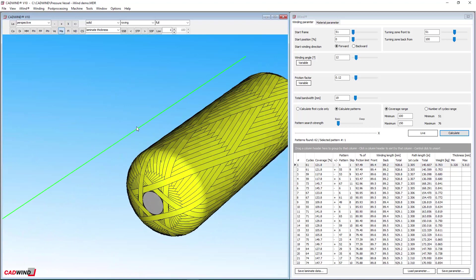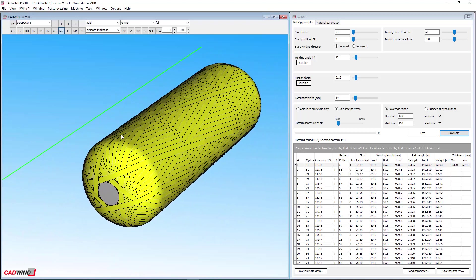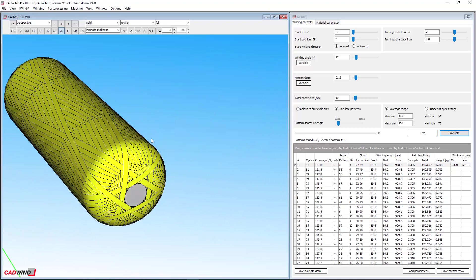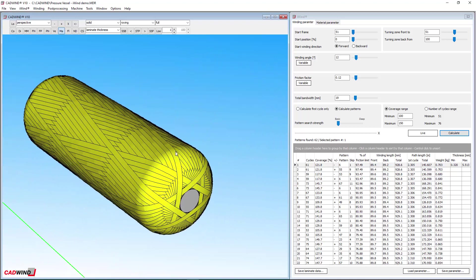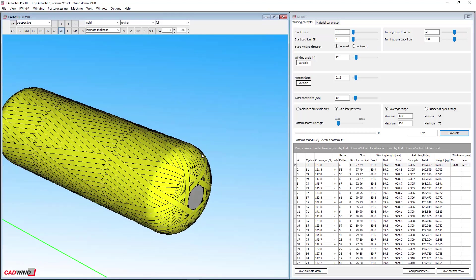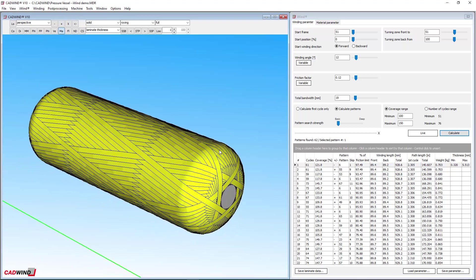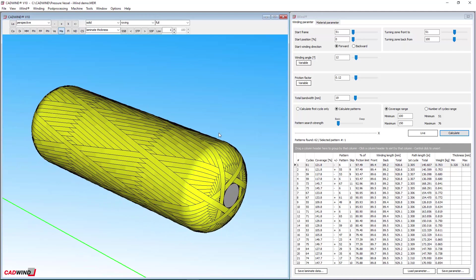Experienced users will find it more powerful and faster than the old non-geodesic winding feature and will notice that it finds many more winding patterns even on complex mandrel shapes in much less time. New users will find iWIND intuitive and easy to use.